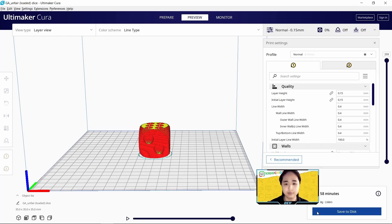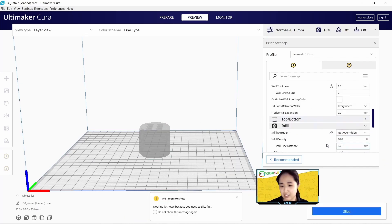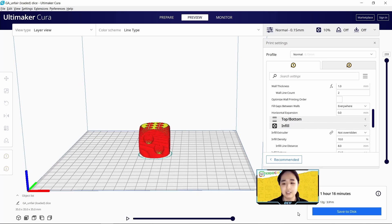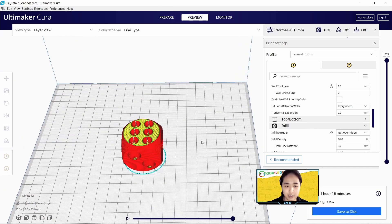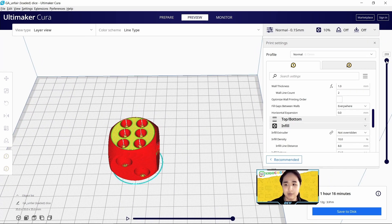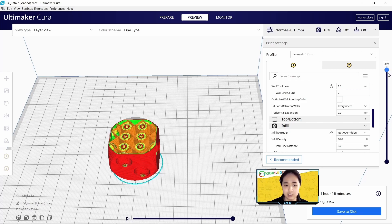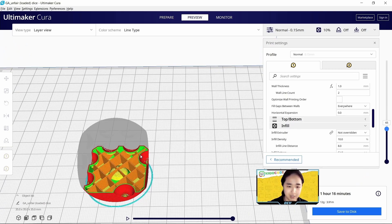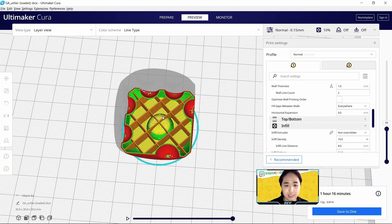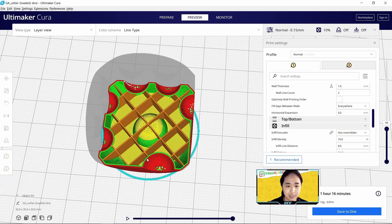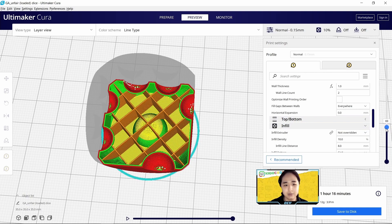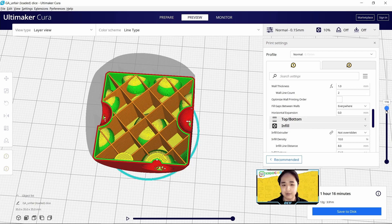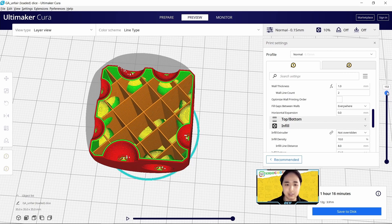Make sure infill density is also set. When you click on slice and go to preview, if you decrease the layers you can see that the density or the load is distributed evenly. The grid shape is our infill and the red and green color is our wall. So with Cura's default profile, the weight is distributed evenly.